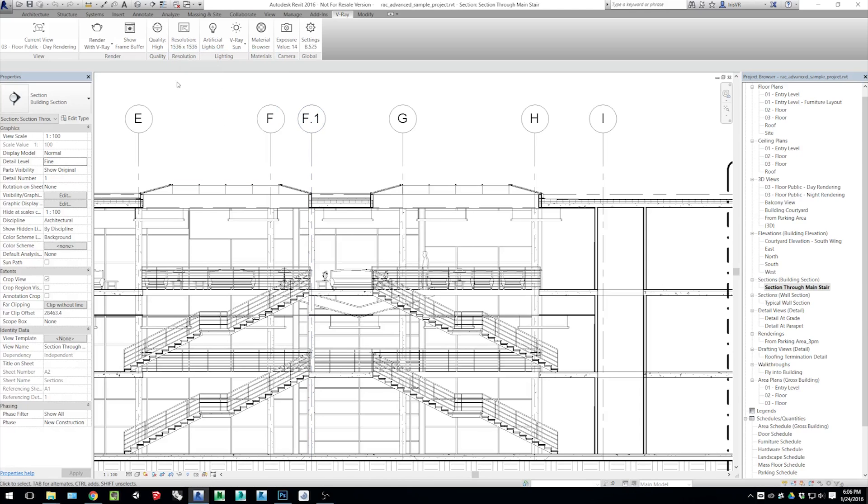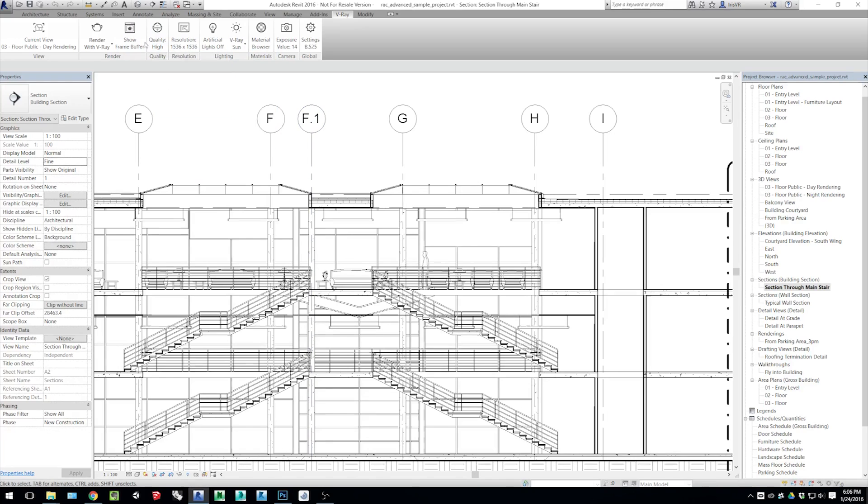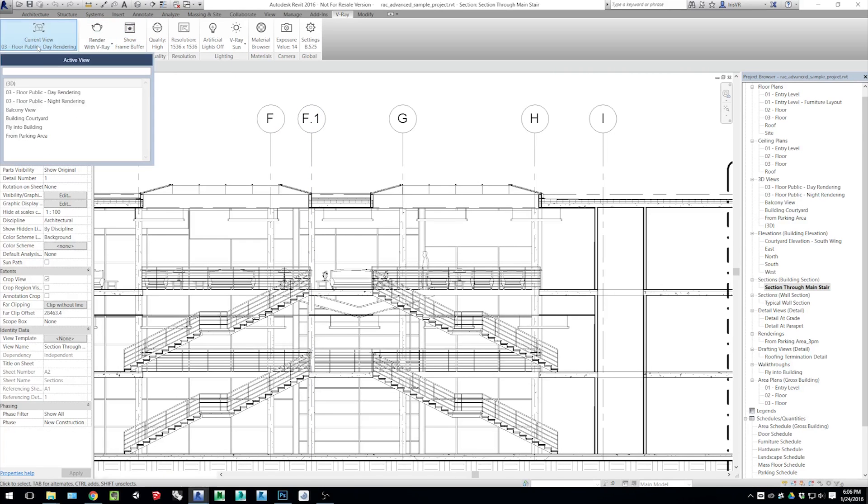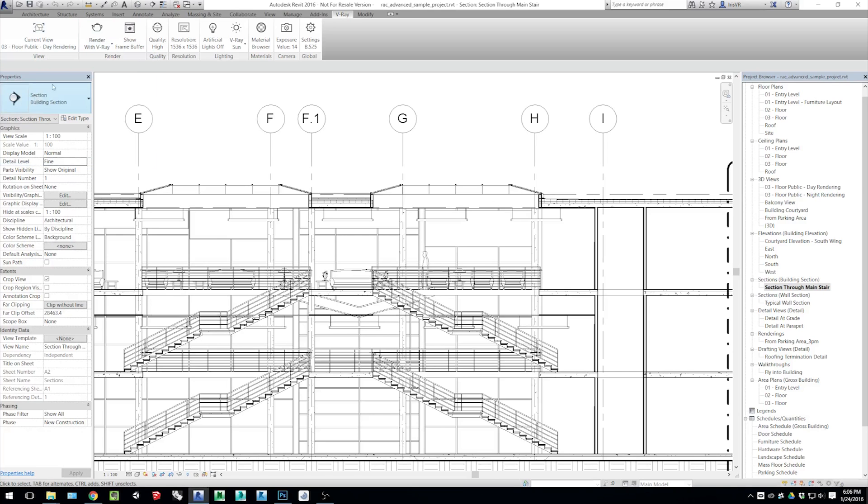I've set up some other settings as well. I've set the quality to High. That's obviously up to you, what you want to choose there. Make sure you have the proper camera selected from your 3D views. And then I also have the V-Ray sun enabled.